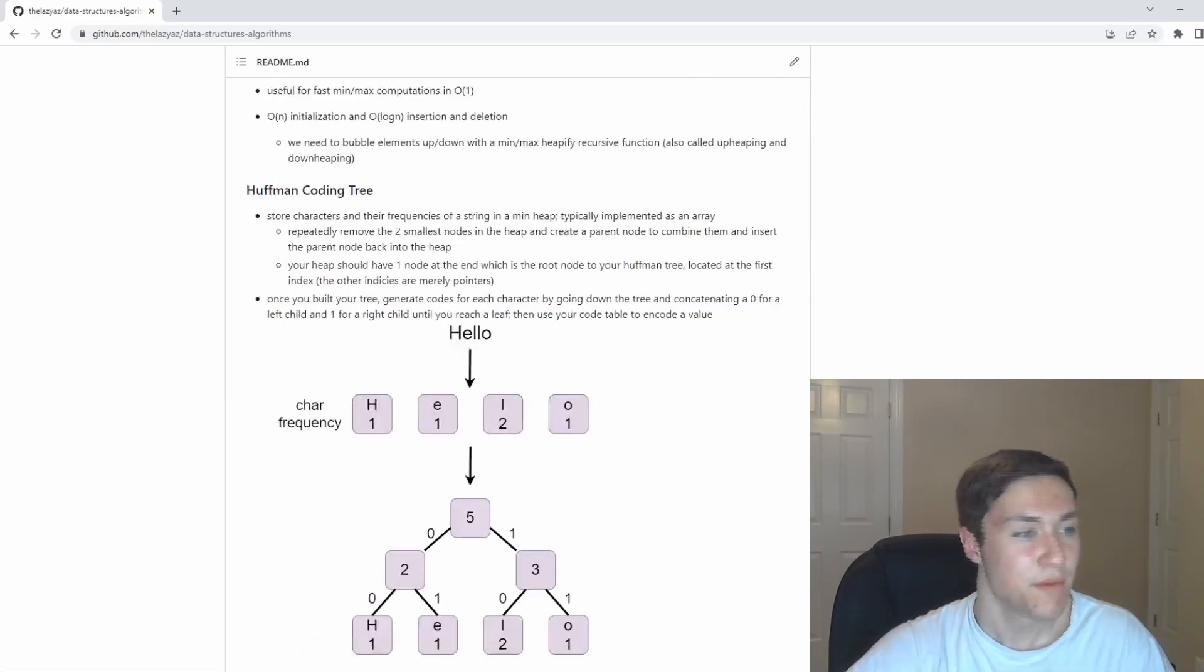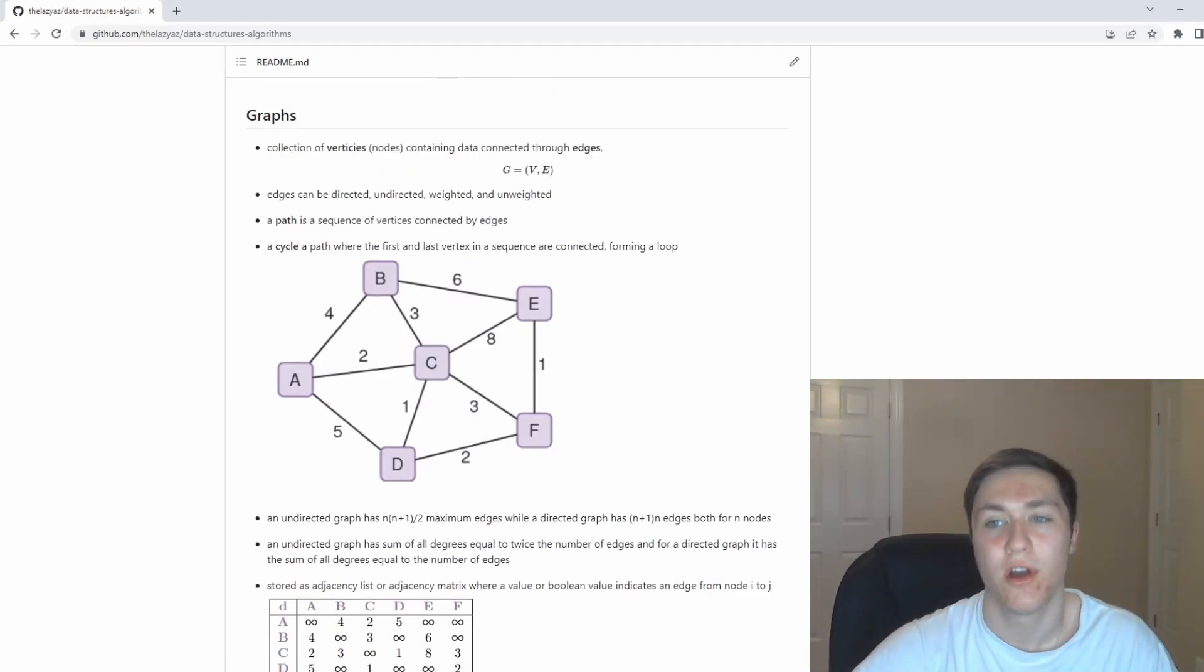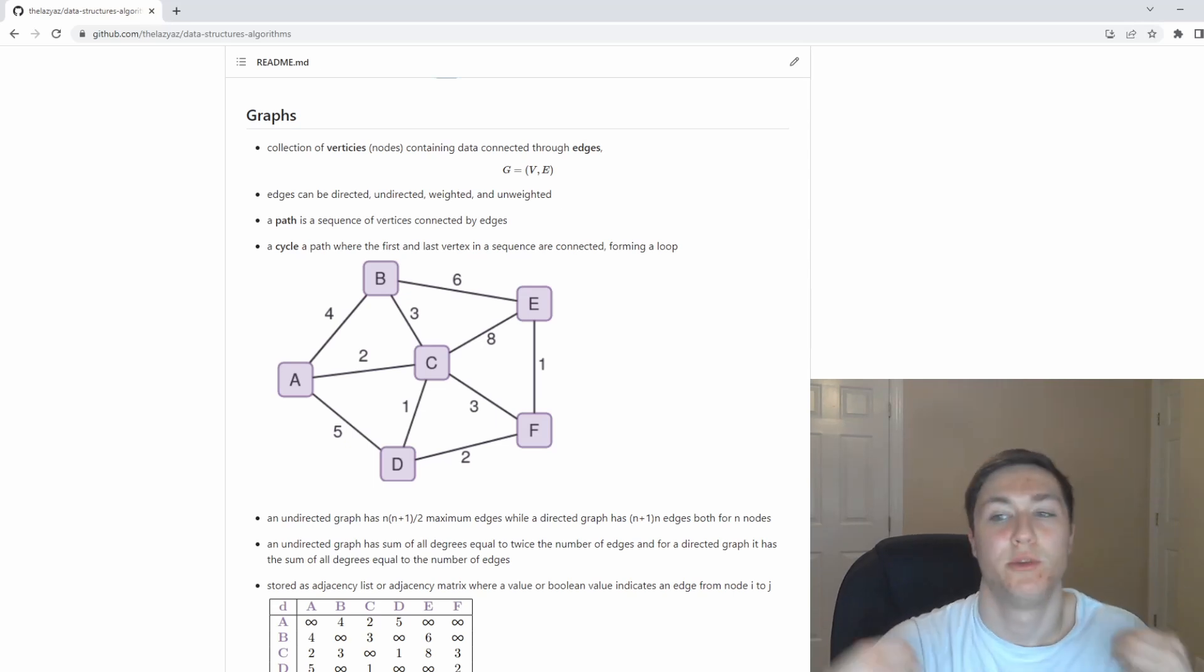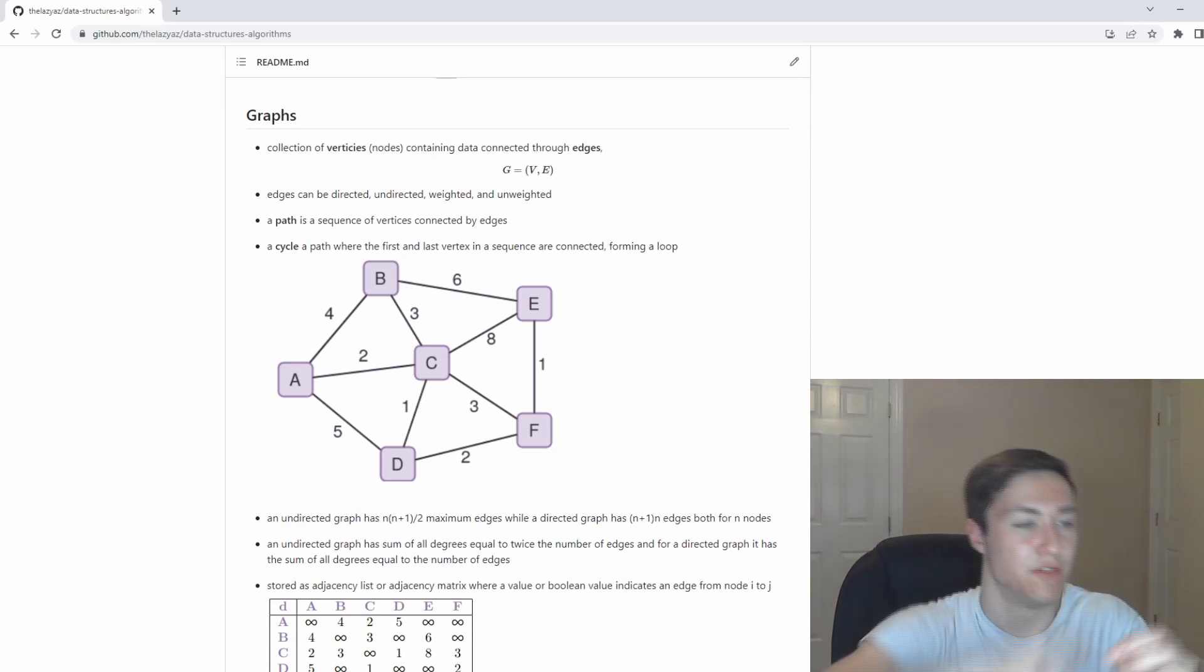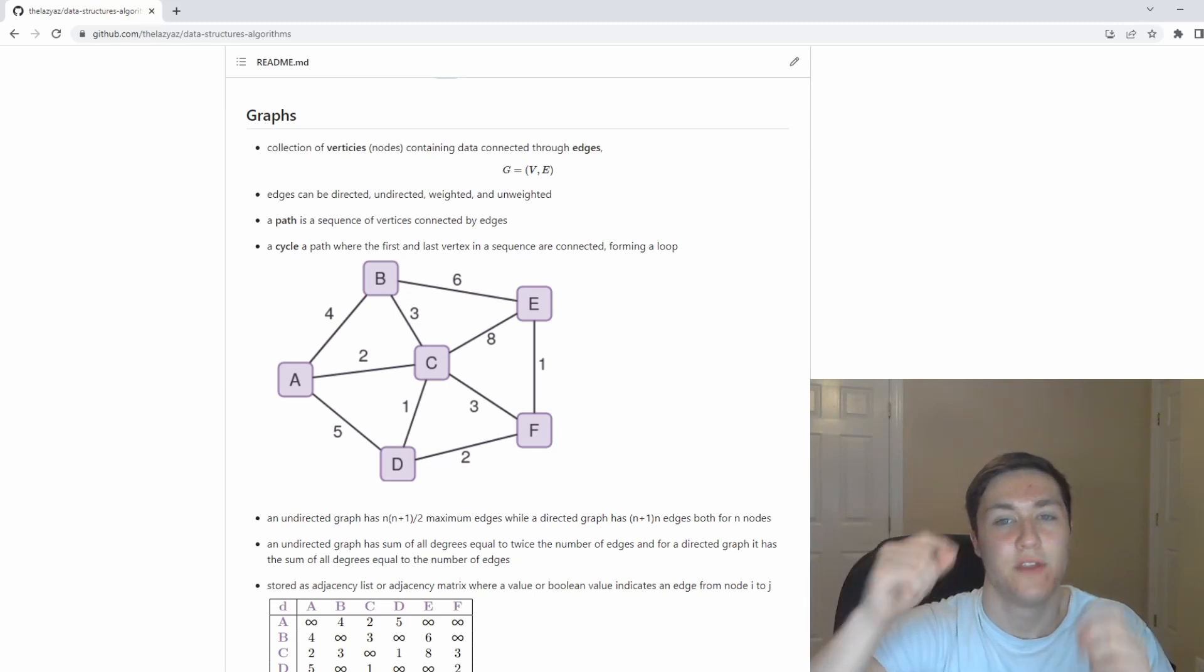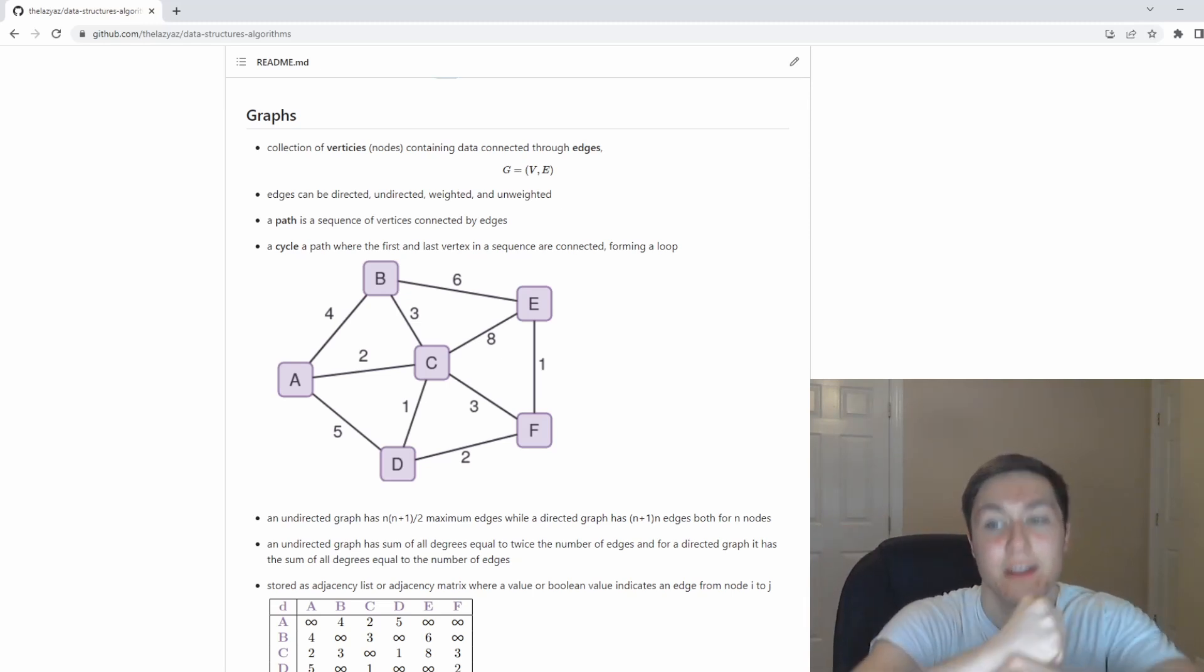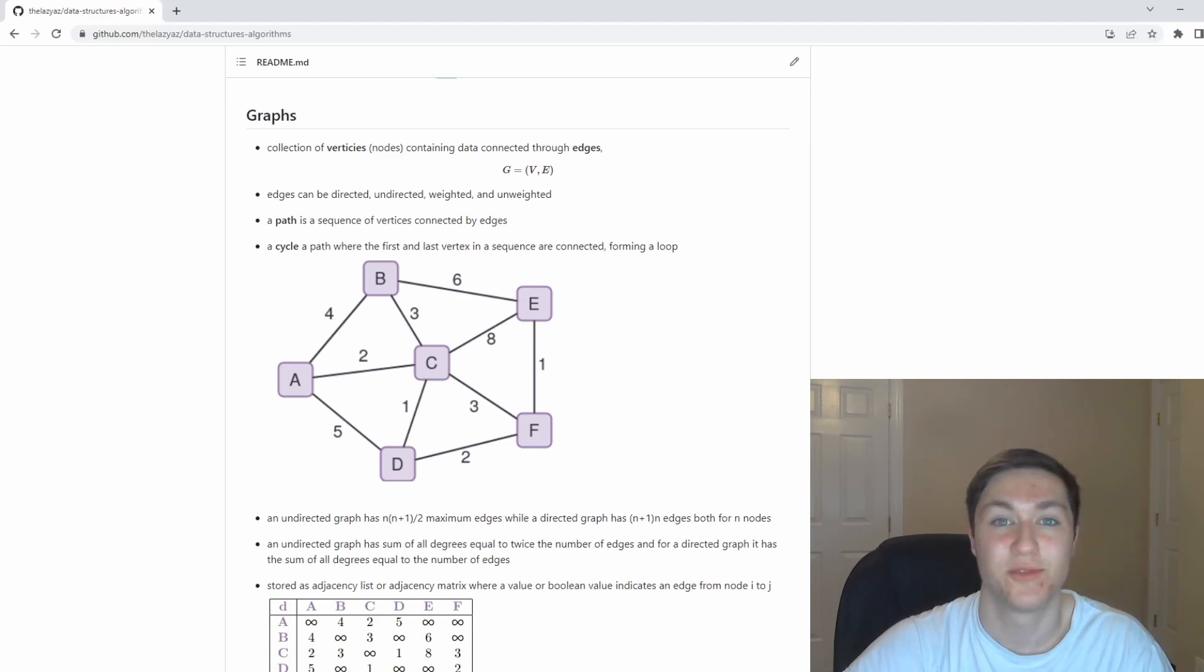A lot of problems can also be modeled with not only trees, but graphs. Graphs are just a bunch of nodes, usually they have some value connected to each other via edges, which can be directed or undirected, weighted and unweighted. If you have a collection, if you have a connection of certain nodes together, you can call that a path. If you have a path that starts and ends with the same node, or at least they connect to each other, that path is going to be called a cycle and cycles get very important in graph theory.